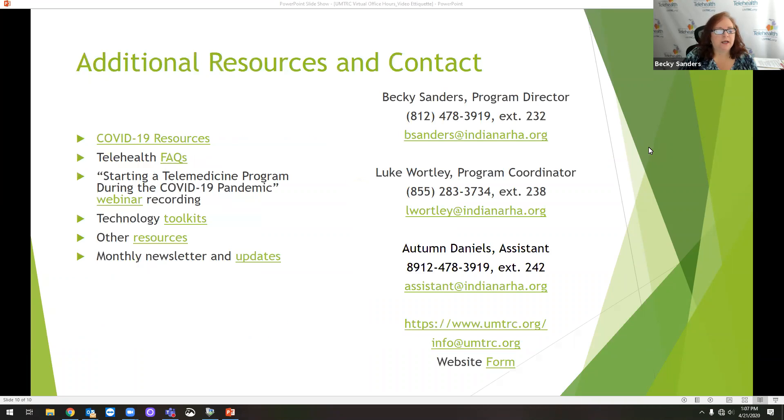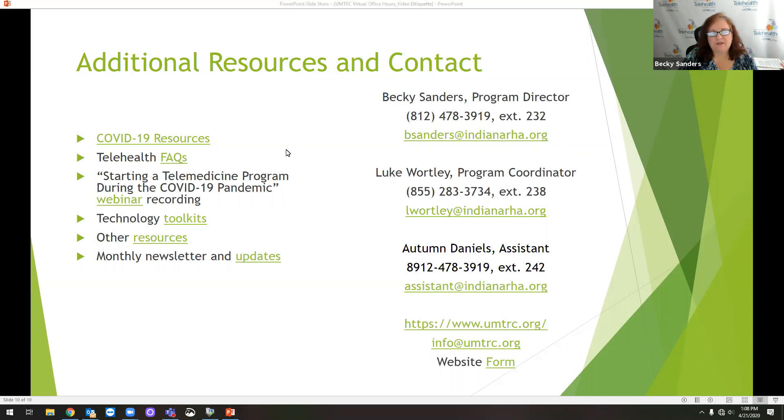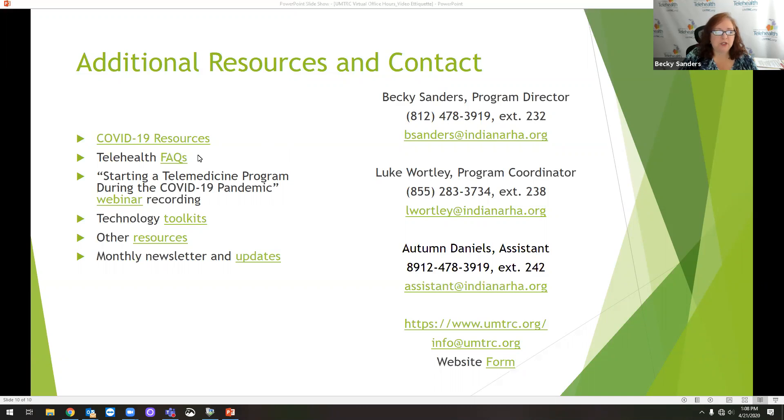And here's some additional resources. I am going to go back and spend a little bit more time on some of those other things. But some additional resources for you when you talk about video etiquette and all the stuff that's going on right now with COVID, we do have a specific resource page on our website for COVID-19. We have enhanced our telehealth FAQs.